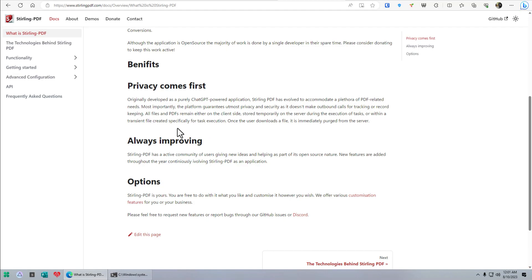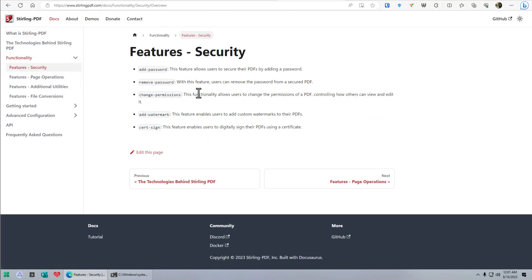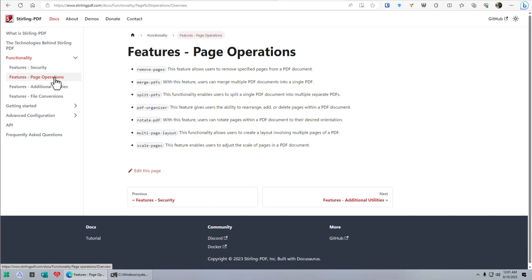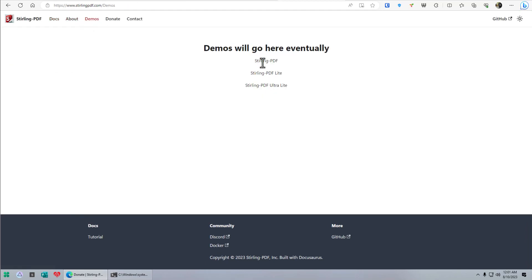They are big on privacy and they're always improving it. Security is a big thing with them. You can secure PDFs, which you could do with Acrobat as well, but this is free and you're not selling data or telemetry to Adobe. You can see all these features listed — it's a lot of things. And there's even a demo online you can check out.